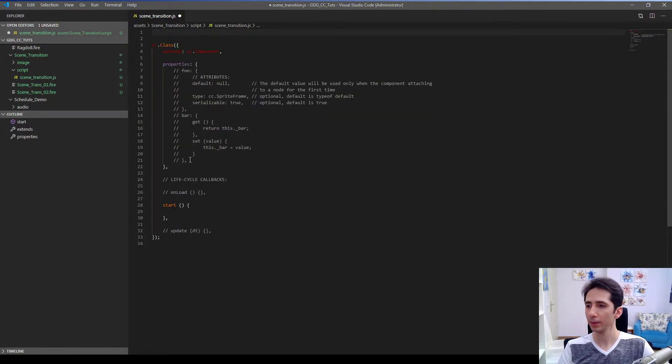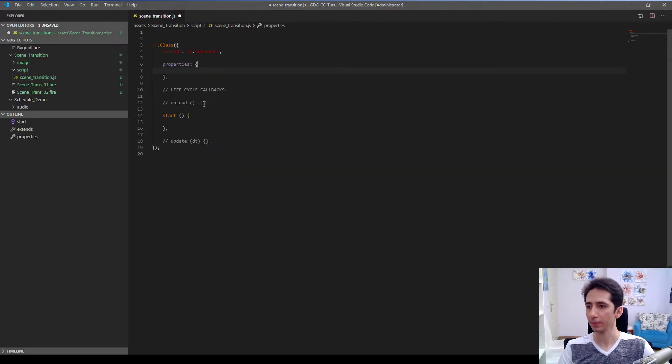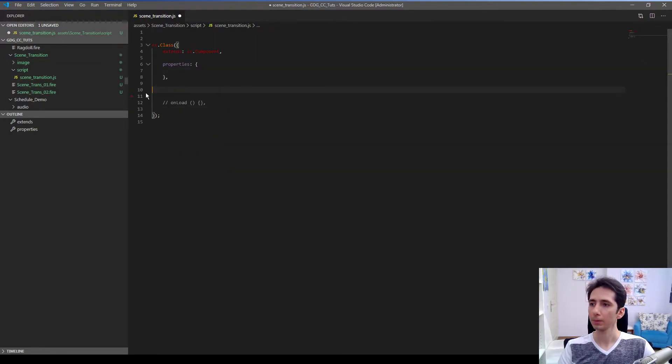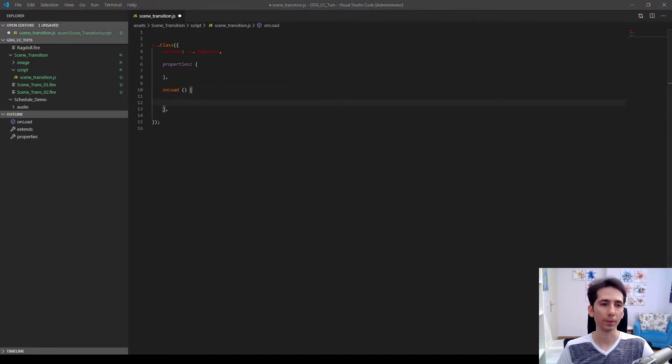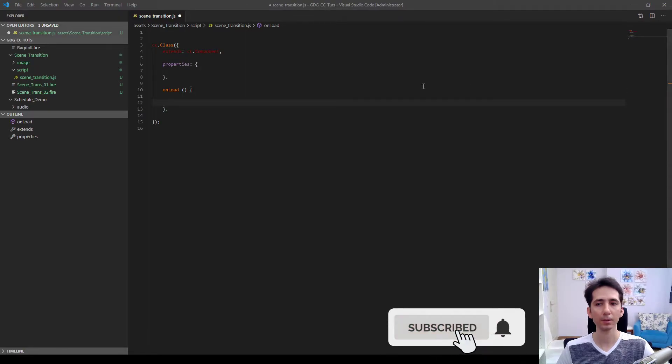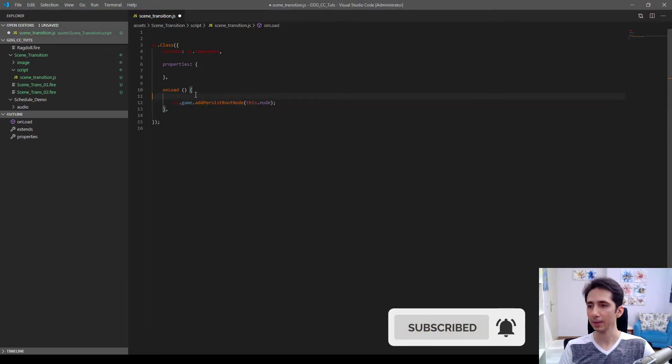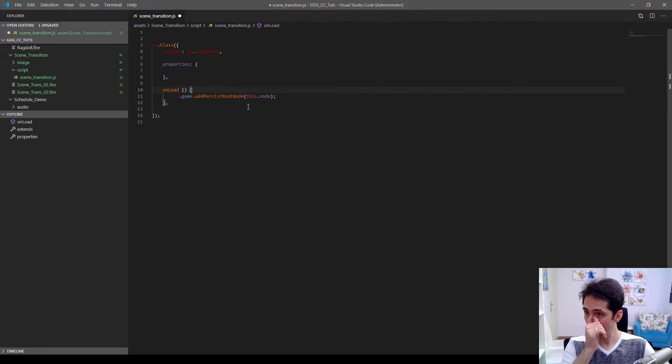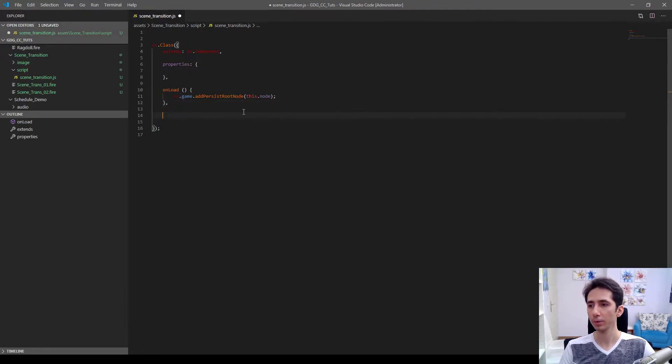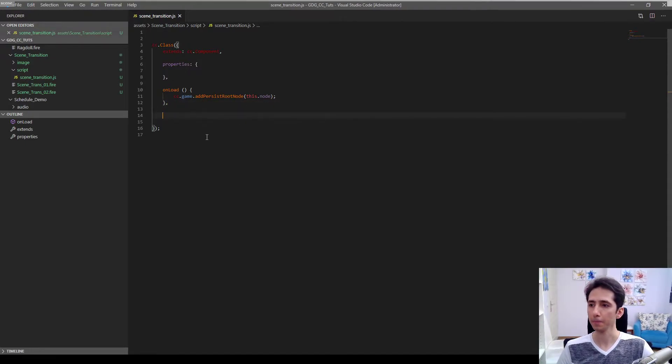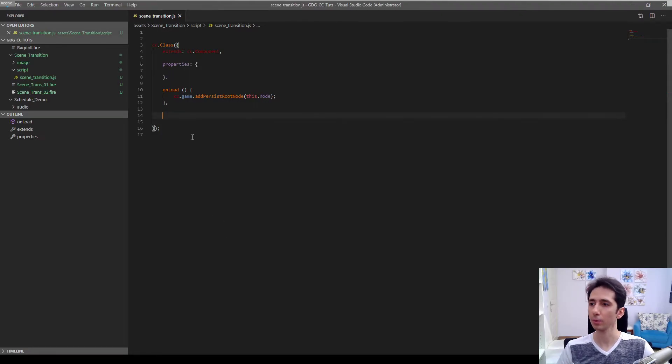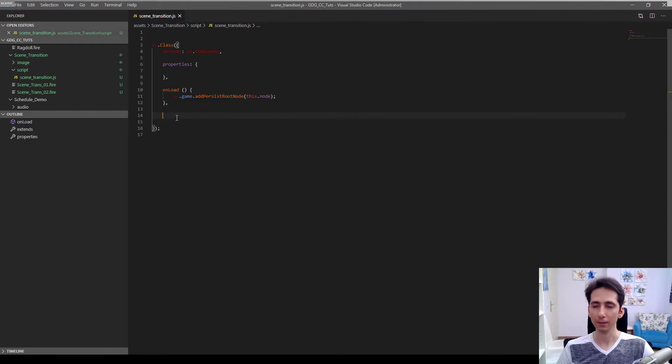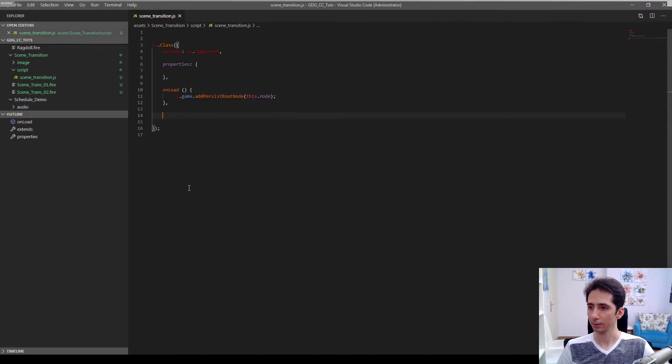First we want to make this node persistent between scenes. So I will copy and paste a snippet from here. cc.game.addPersistRootNode, this node. That function will make this node persistent between scenes and available in all scenes across gameplay. I already made several stories about this topic. Check link in the corner for other details.